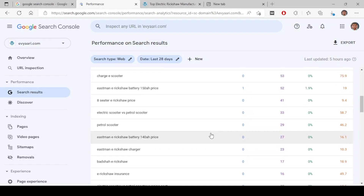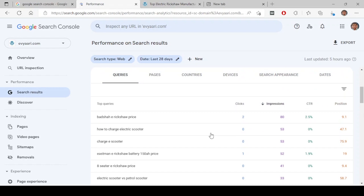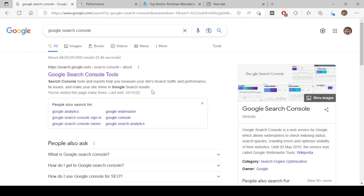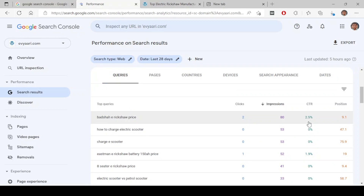You have to use this data to optimize your content so you are ranked better on Google search. If you are ranked in the first position but your CTR is not great, you need to change your title tag. The title and meta description are what appear in search results. If your CTR is not good, go to an online title-generating website, generate a nice title, and update the article to get a better CTR. This is how you optimize your content based on data from Google Search Console.